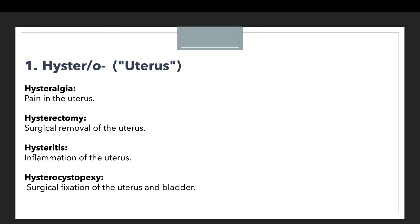Whenever the suffix -ectomy is present, it means something is related to surgical removal. Next, hysteritis means inflammation of the uterus. And hysterocystopexy means surgical fixation of the uterus to the bladder. If you look at all these examples, the one common thing is hyster, related to the uterus. So whenever there is a discussion related to the uterus, we use the prefix hystero or hyster.